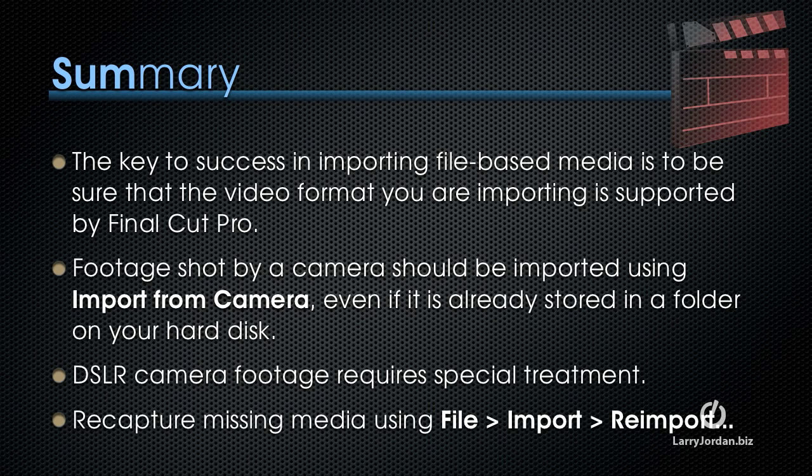DSLR camera footage requires special treatment, and we'll talk about that in the next movie. And finally, to recapture missing media, select the clip, and then select File, Import, Reimport from Camera or Archive.